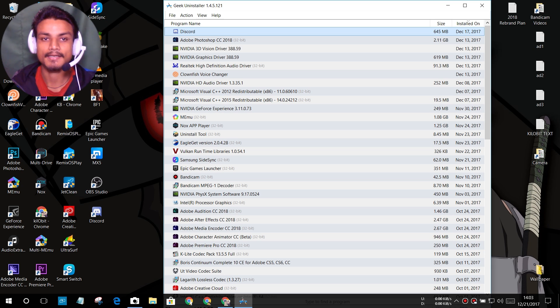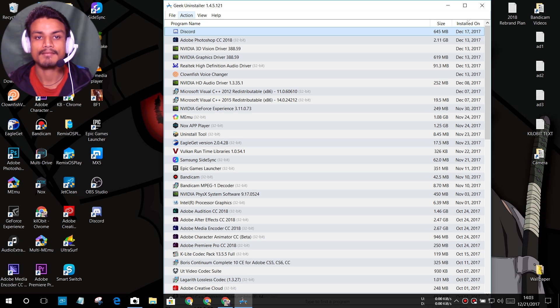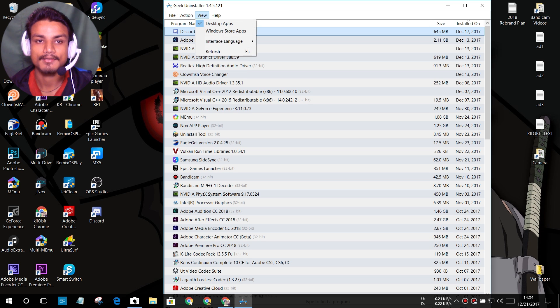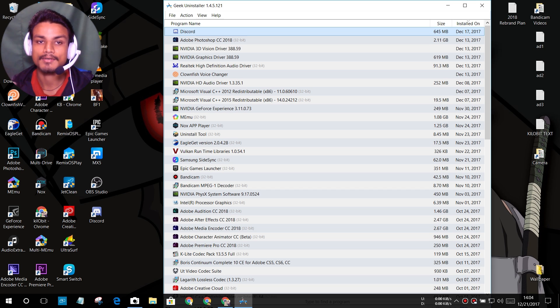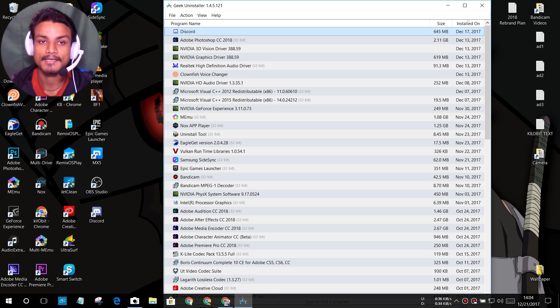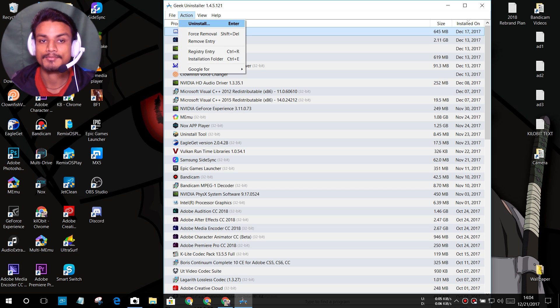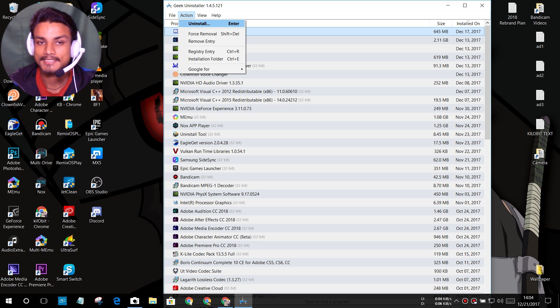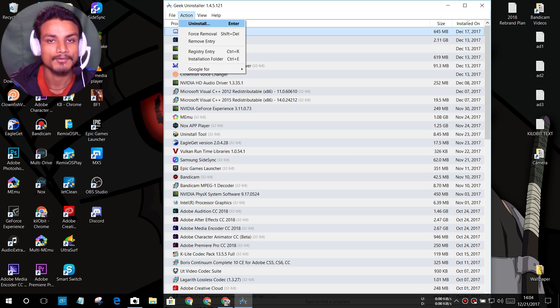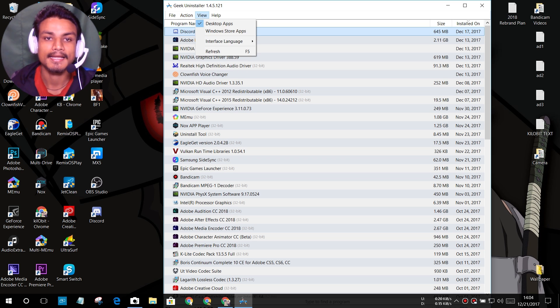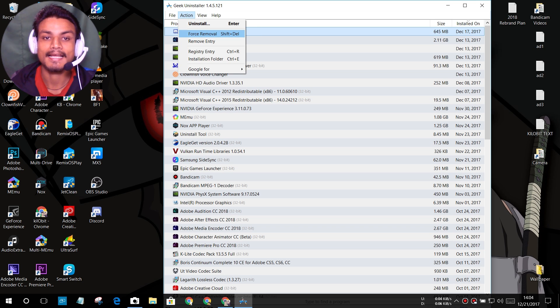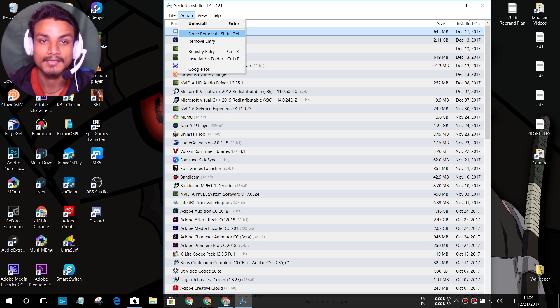As you can see, let me show you a few things. We have option of action, click on that. First select your program, whichever program you want to uninstall. I'm just doing a demo action. And after that we can see we have option of uninstall, normal uninstaller, and after that it will remove the leftover files.